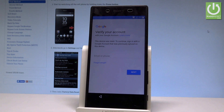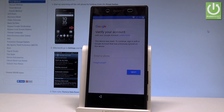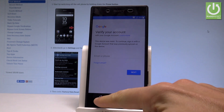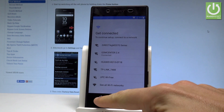Here I have a Sony Xperia Z5, and let me show you how to accomplish bypassing Google verification on this device. As you can see, at some point of the initializing setup process you have to input your Google email and password. Let me show you how to bypass this Google protection.